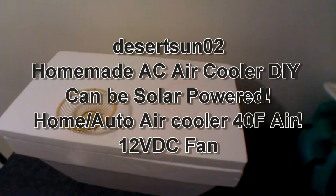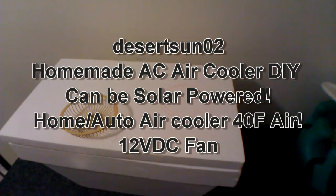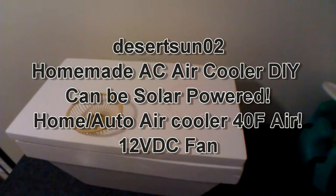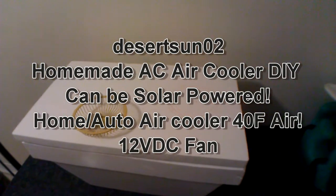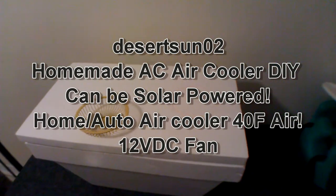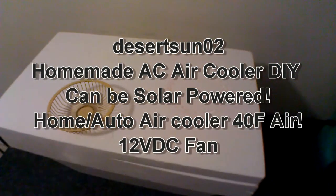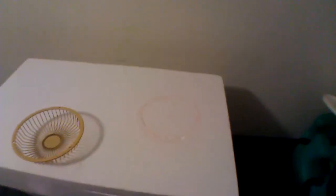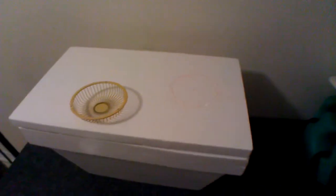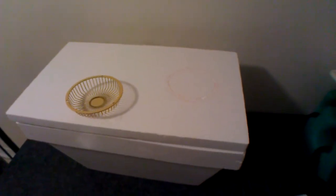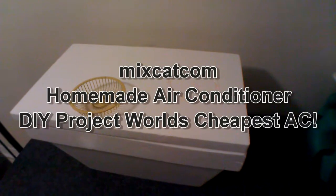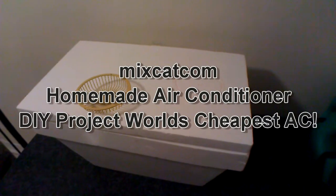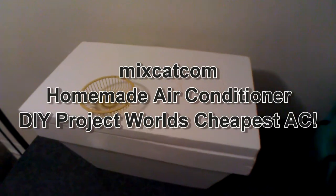The video is called Homemade AC Air Cooler DIY Can Be Solar Powered, Home slash auto air cooler, 40 Fahrenheit, 12 volt DC fan. It's a long name for a video. But I saw another video that uses the same kind of idea but it's built differently and it was done a few years before that video. It's by MixCat.com and the video name is Homemade Air Conditioner DIY Project World's Cheapest AC.